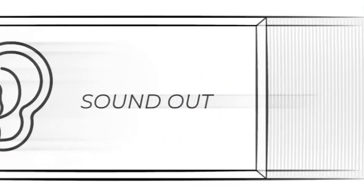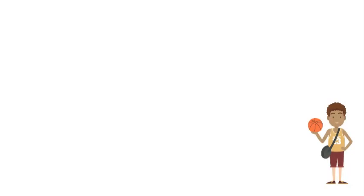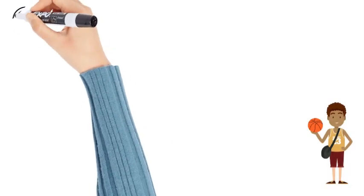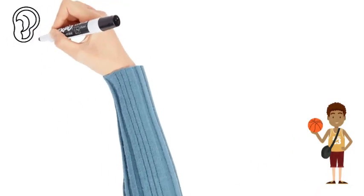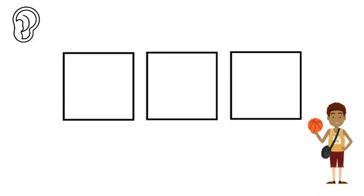We're going to begin by sounding out the word 'his'. That's when we talk about a boy. His ball is red. We're going to use three squares and we're going to touch the squares as we sound it out.